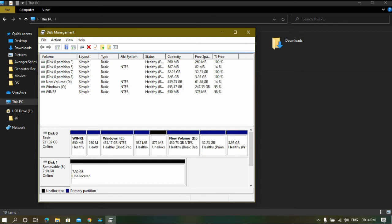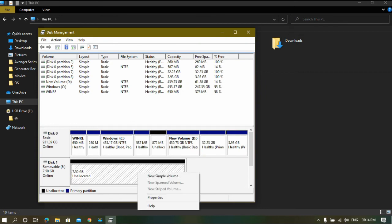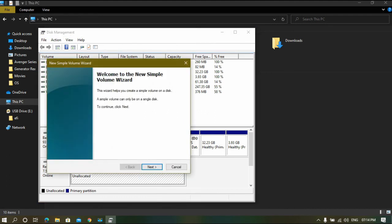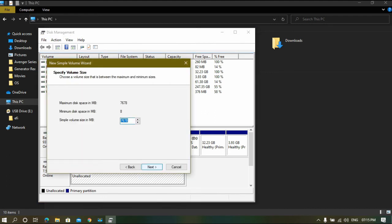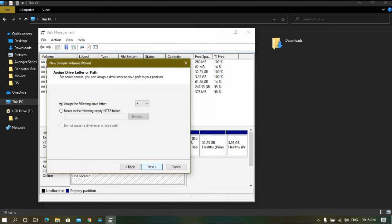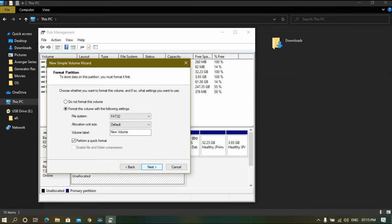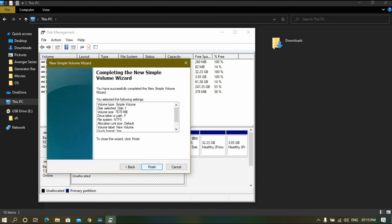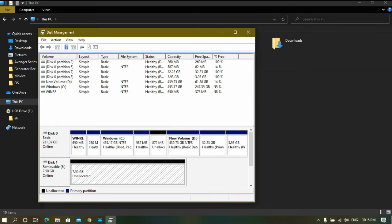You have to create a new simple volume and remember to format it as NTFS, regardless of the fact it was default. After a really long time, the format will be completed.